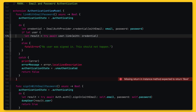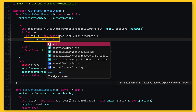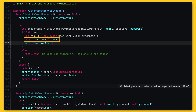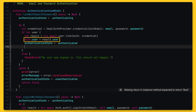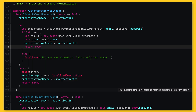Since the authentication state of the logged-in user didn't change — they are still signed in after all — the authentication state listener will not be triggered. This means we will have to extract the updated user account from the result of this call and assign it to the user property on the view model. And finally, we will return true to let the caller know that linking the account succeeded.